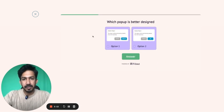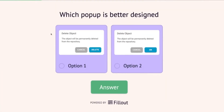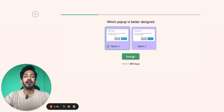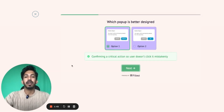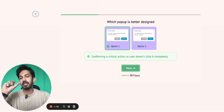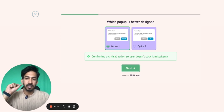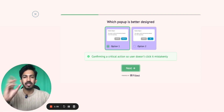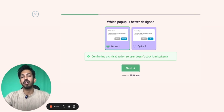Next question: which pop-up is better designed? 'Delete object — the object will be permanently deleted from the repository.' The difference between the two options is that one CTA says 'Delete' and the other says 'Okay.' The right answer is option one. Why? Because delete is a very critical action, so the CTA should confirm what you are trying to do. If you just say 'okay,' the user might click it without understanding. So it's about confirming a critical action so that you do not make a mistake.